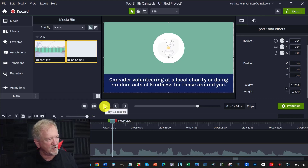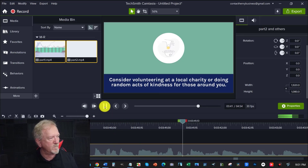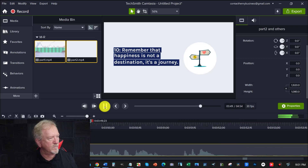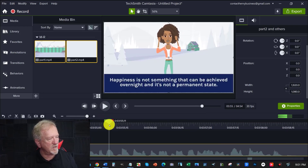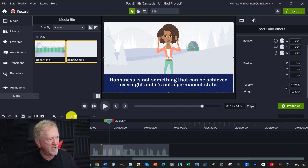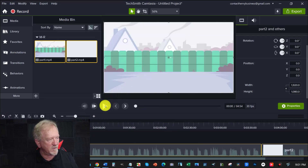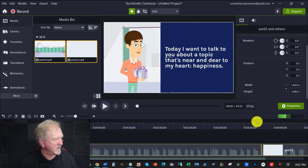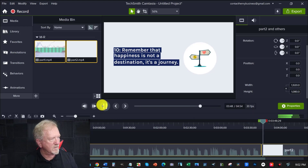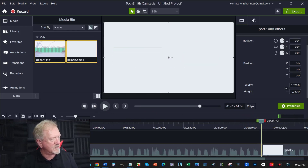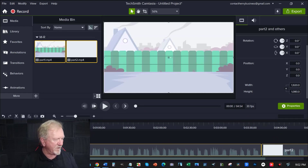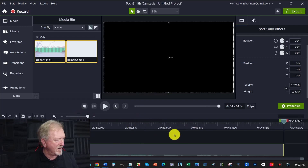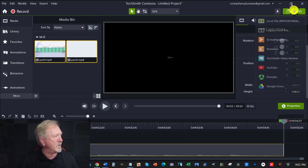Now let's go and check to see whether or not this is the same music, because we do want it to match going from one to the other without too much of an issue. So let's expand that up and have a look. We'll quickly see whether or not that's matching. You're volunteering at a local charity or doing random acts of kindness for those around you. 10 — remember that happiness is not a destination. Not 100% certain, I'll take it back just a little bit further to the beginning just to make sure it matches. Yes, it's exactly the same tune, which is fantastic. So all you have to do is have a look at how far this has gone — it's created a nearly five-minute video. Expand that up and you just put them together like that.